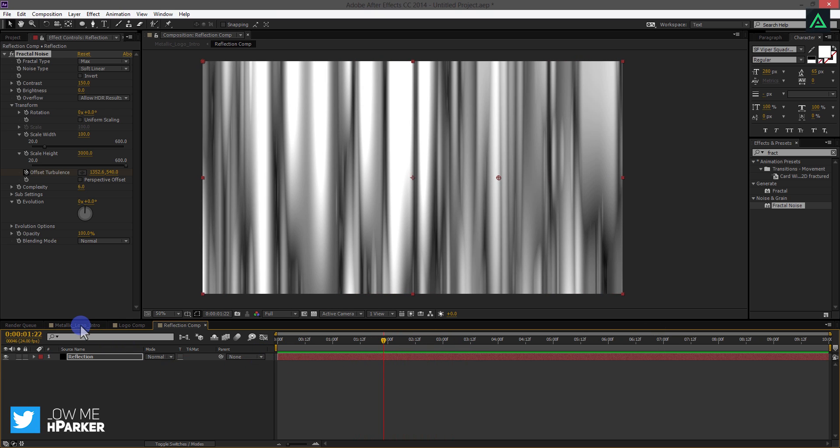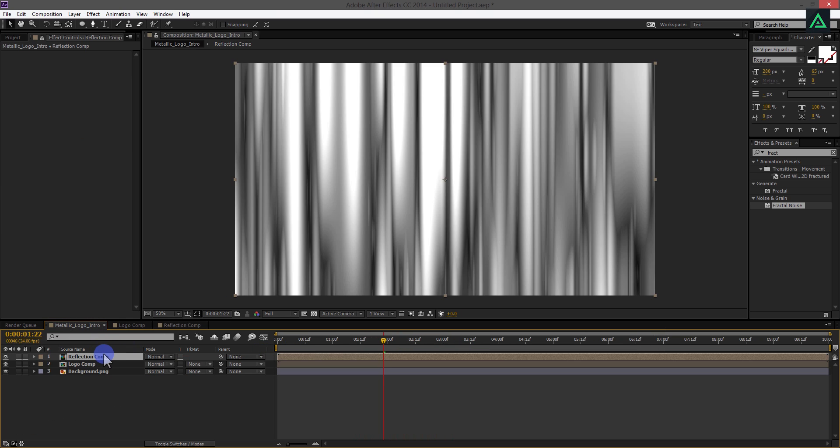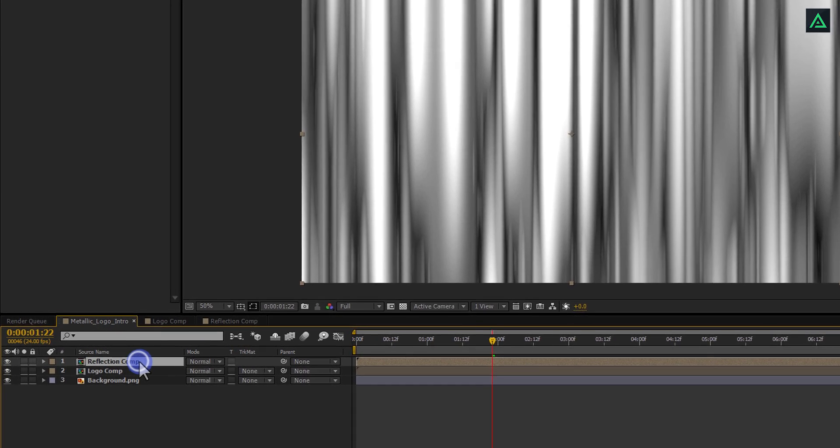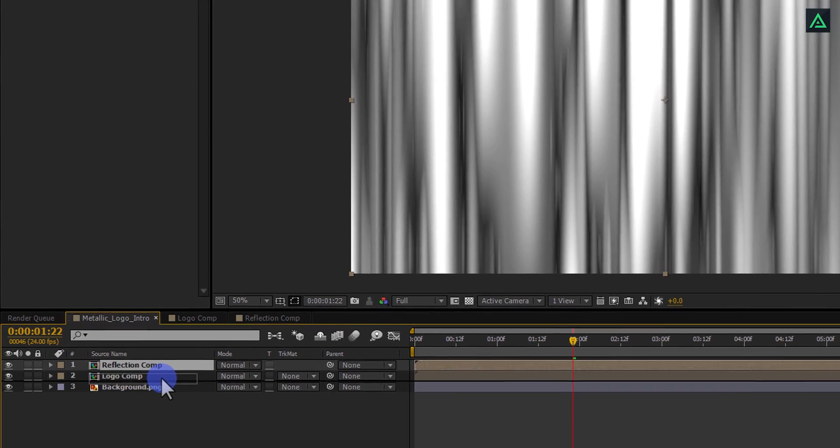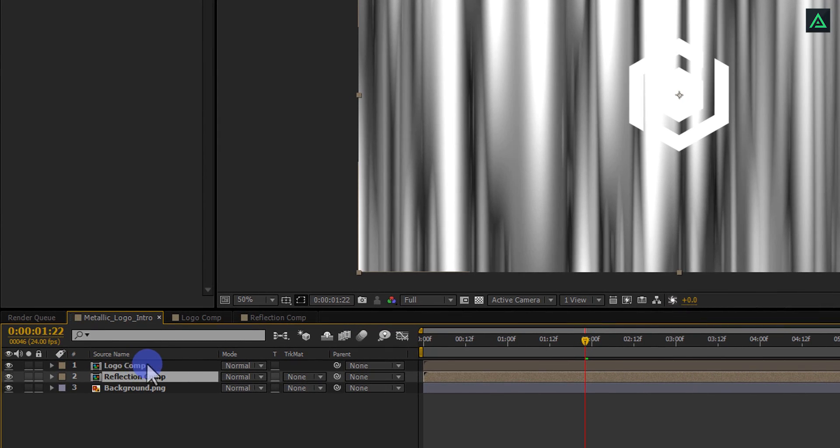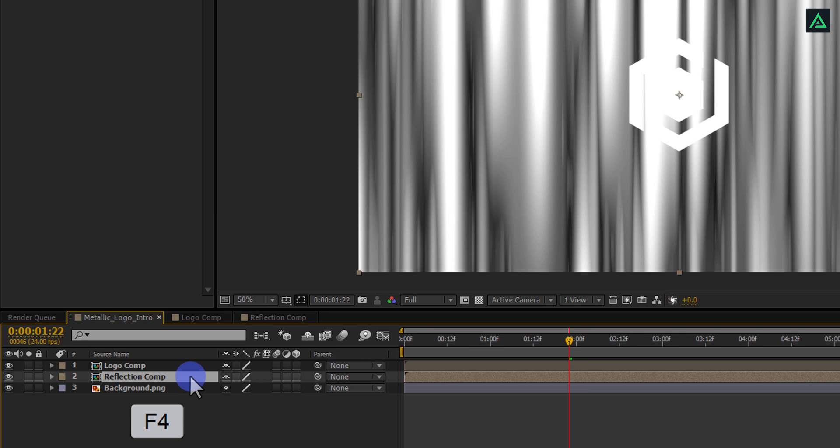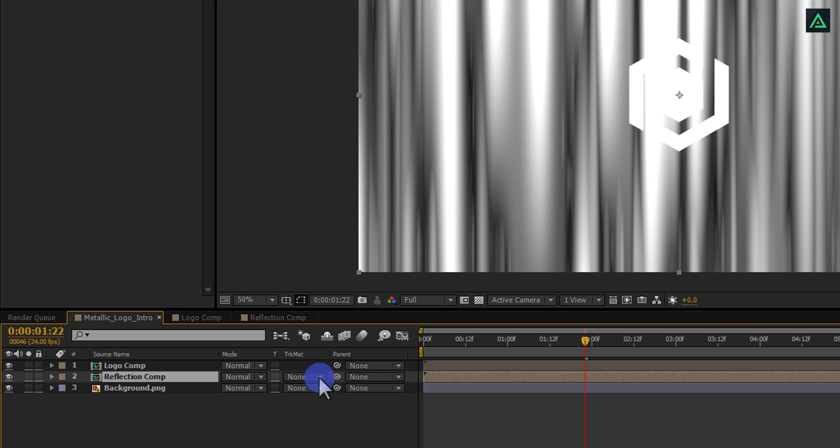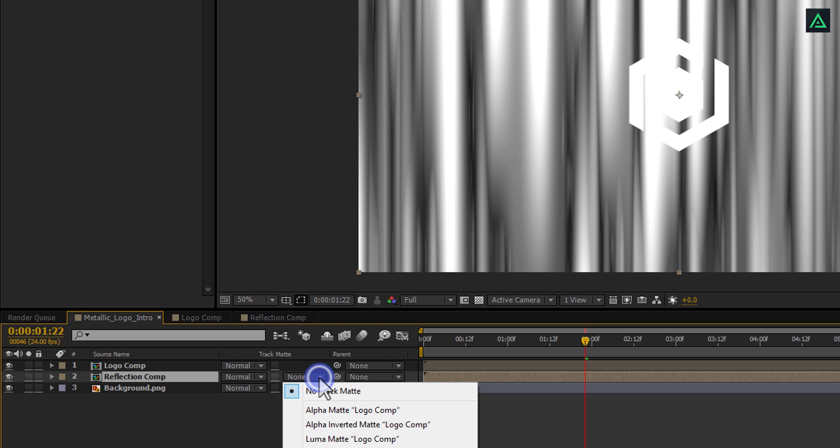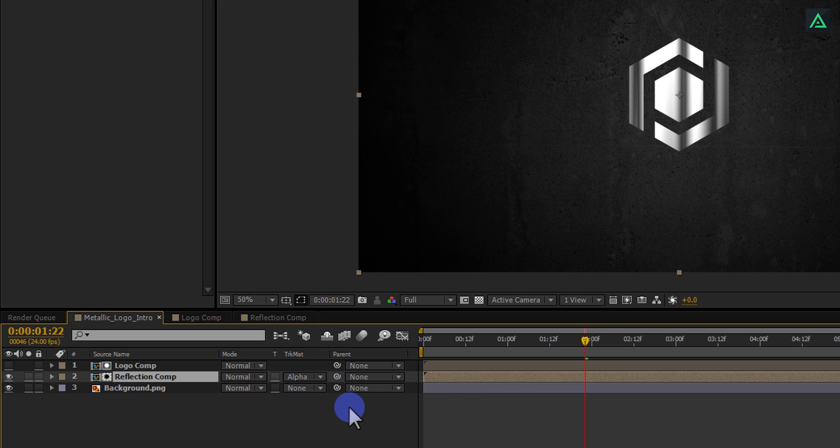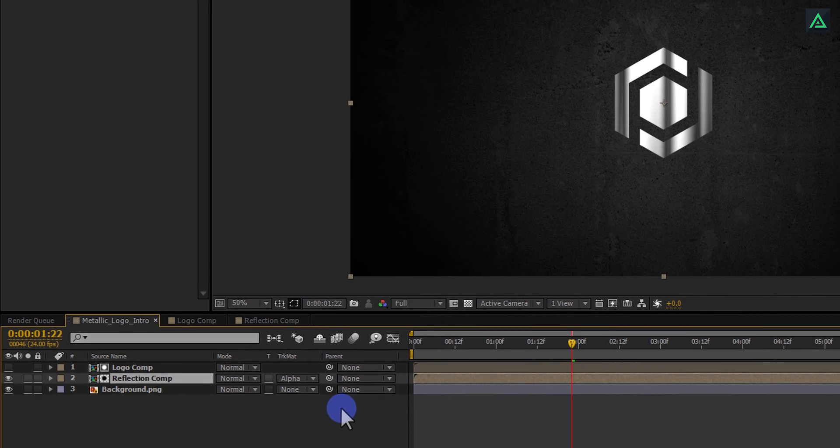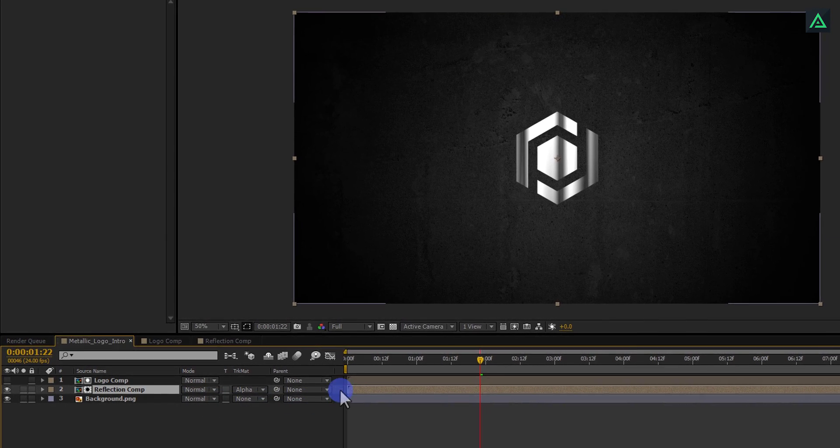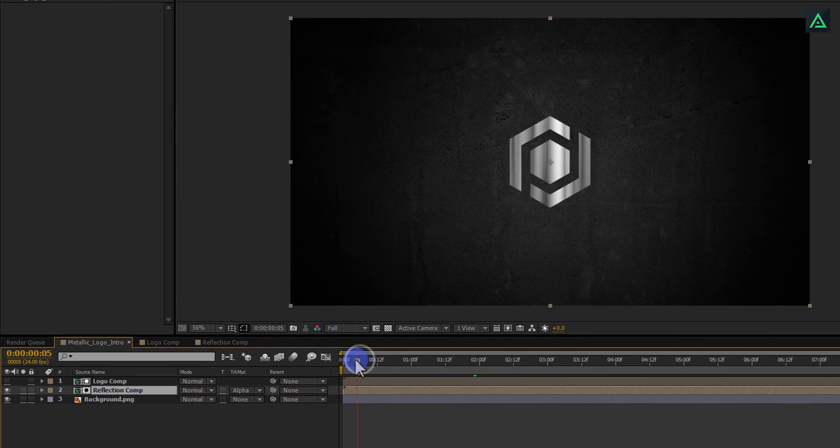Switch back to our main Metallic Logo Comp and place this Reflection Comp to the below of our Logo Comp. We are going to mask out our Reflection Comp from this Logo Comp. Press F4 to switch between modes and the switches and then you will find this Track Matte tab as well. Change this None to Alpha Matte. Now you have nice looking Reflection onto your Logo.